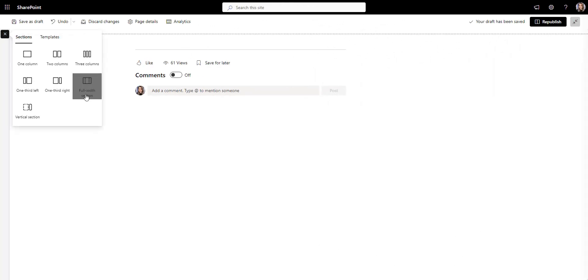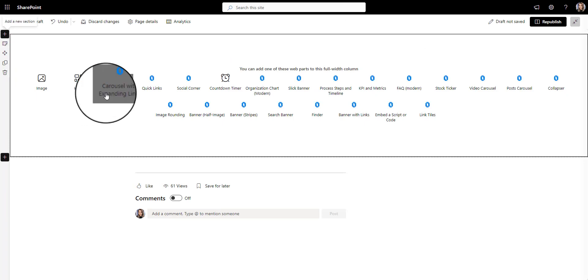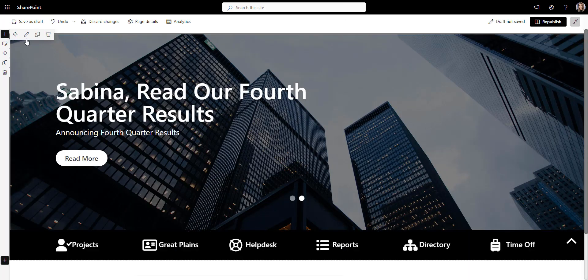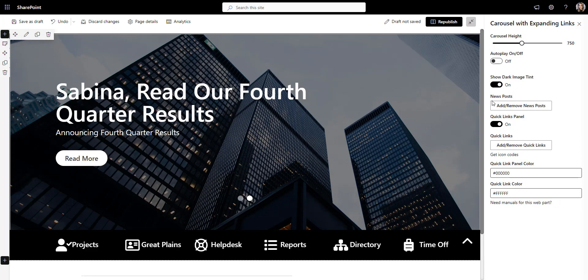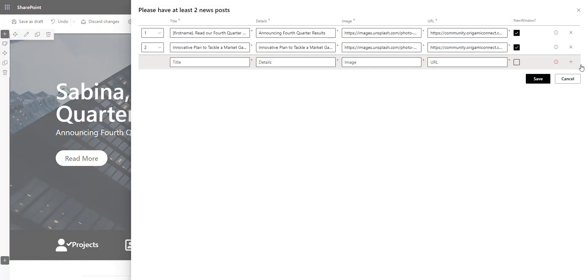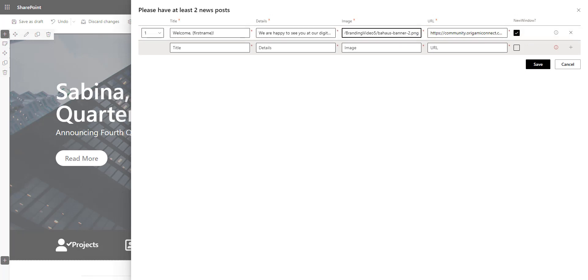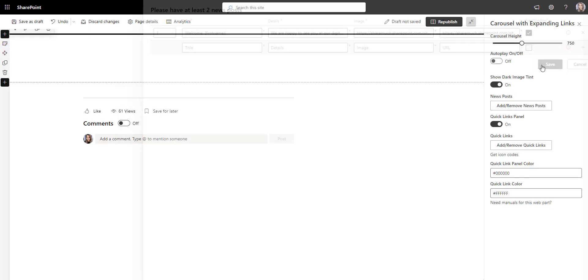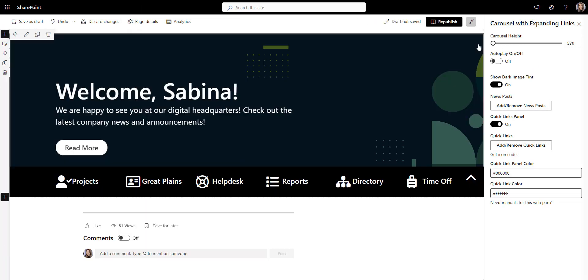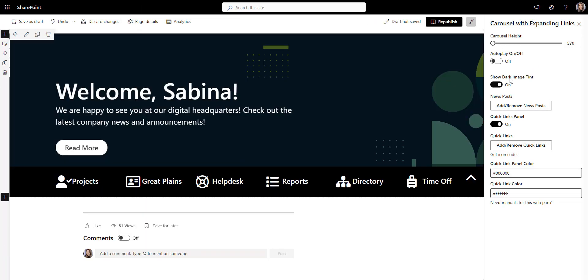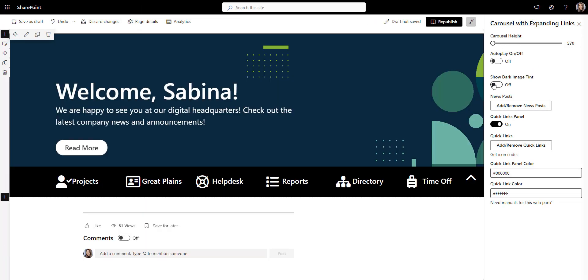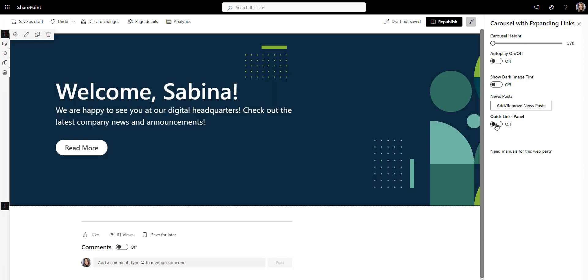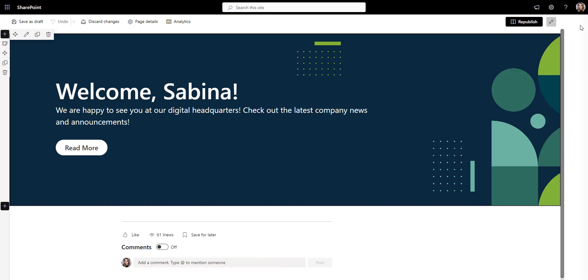We'll start out by adding this beautiful welcome banner that will greet each employee by their name and show them the latest company announcements. Let's add the greeting title, the message, and an image with the link to the news. And just like that, we're already off to a good start. I'll make this banner a bit smaller, hide the dark tint, and disable the links panel below so I can use the different style of links later.